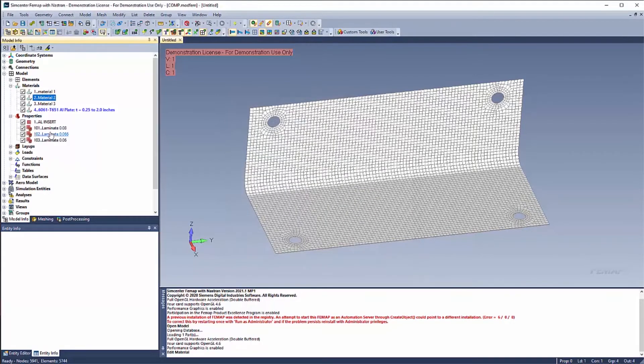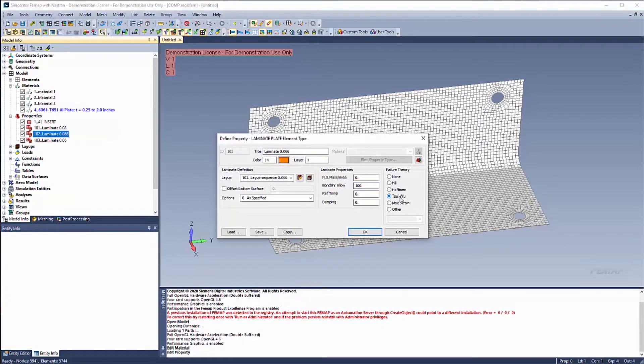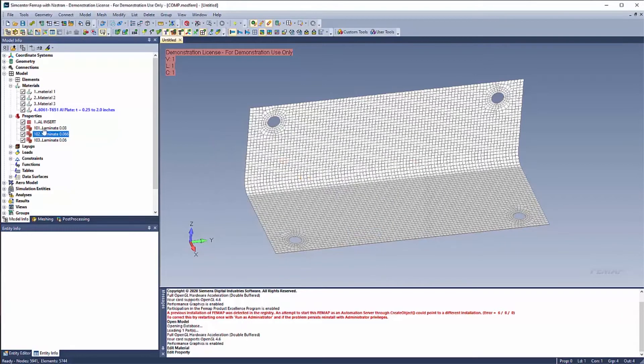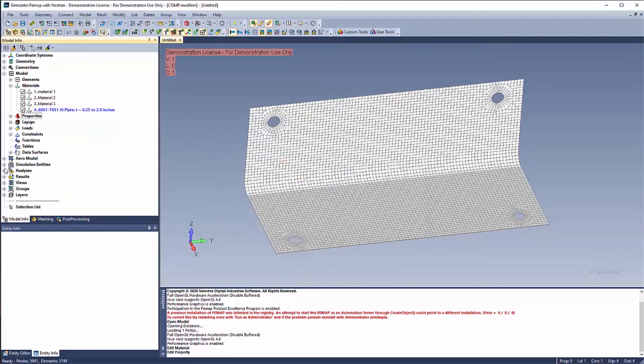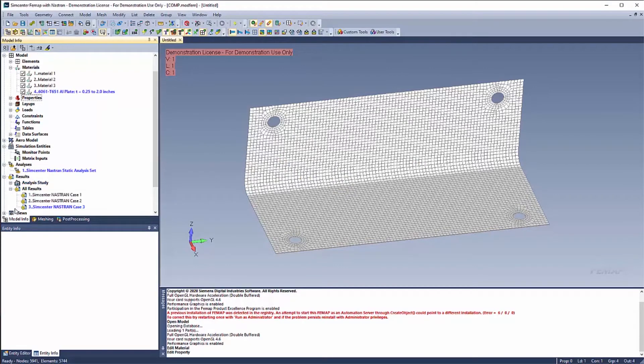On to the property. At the property level, I have a bond shear level entered and my failure theory specified.